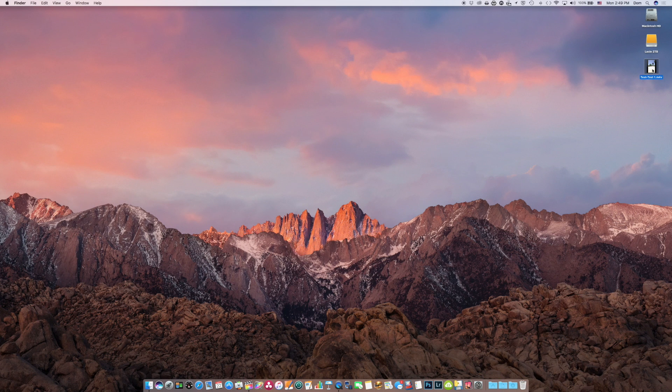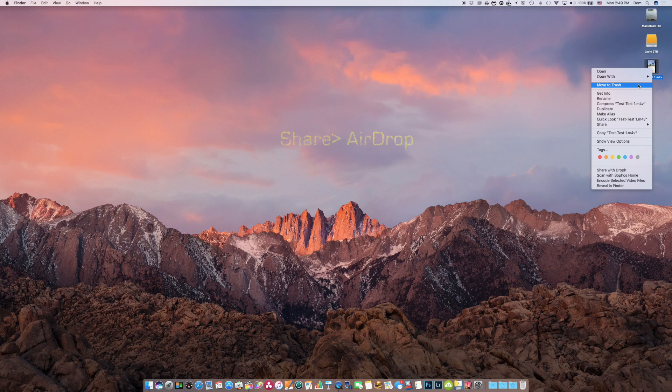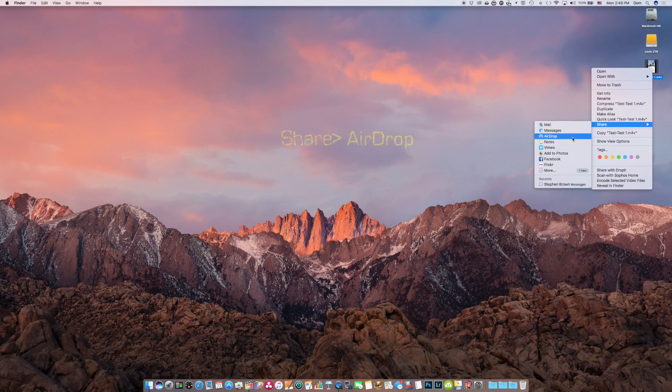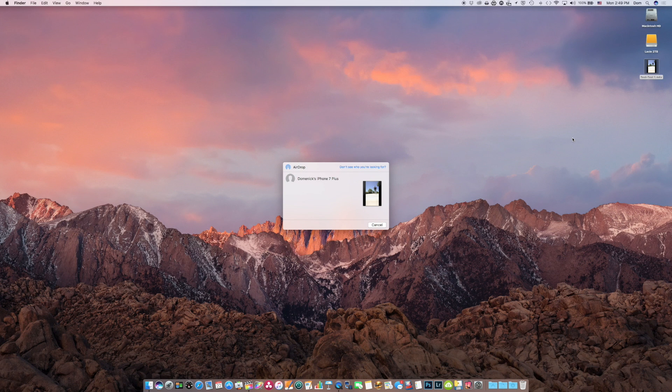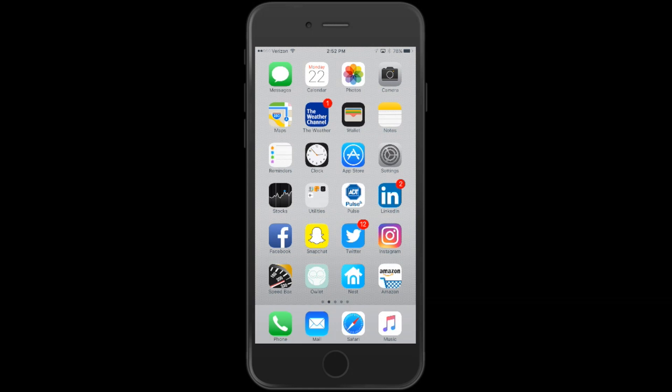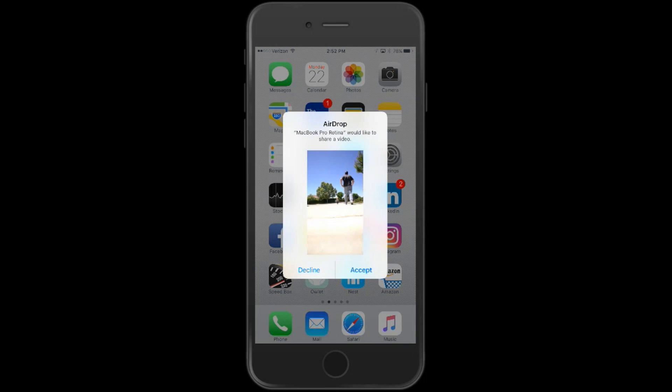And now what I'm going to do is right click on the file and share it to AirDrop so I can get it to my iPhone 7 Plus. Click on that. So now I've got it on my phone.